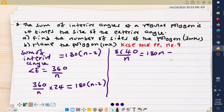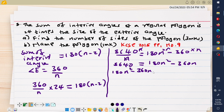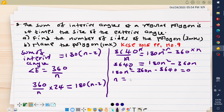Rearranging: 180n squared minus 360n minus 8640 equals zero. This is a quadratic equation. Using the quadratic formula, negative b is negative negative 360, so positive 360, plus or minus the square root of b squared — which is 360 squared — minus 4 times a times c, where a is 180 and c is negative 8640.